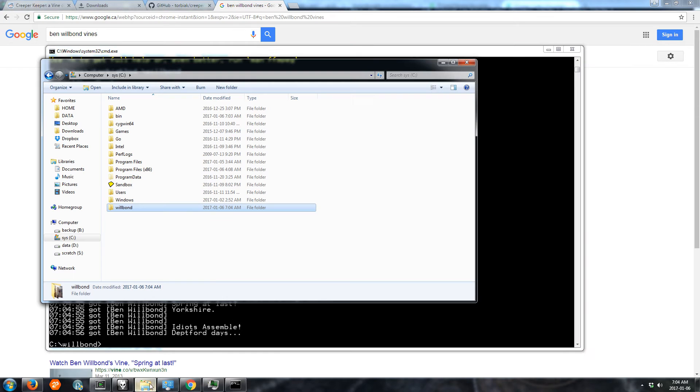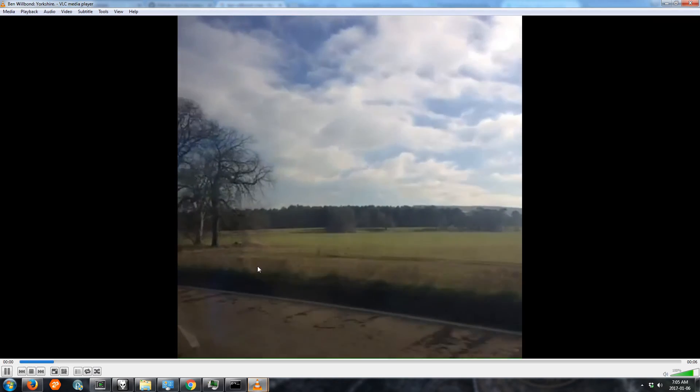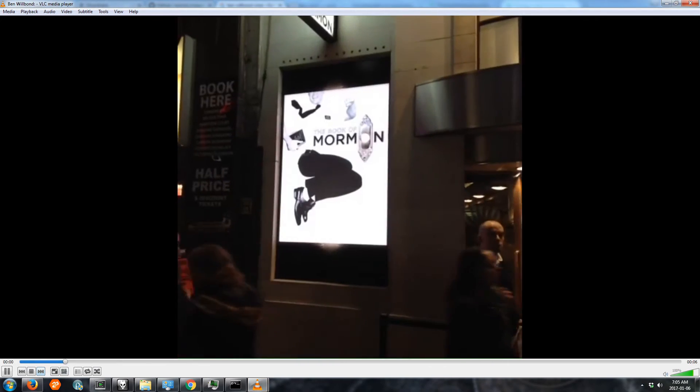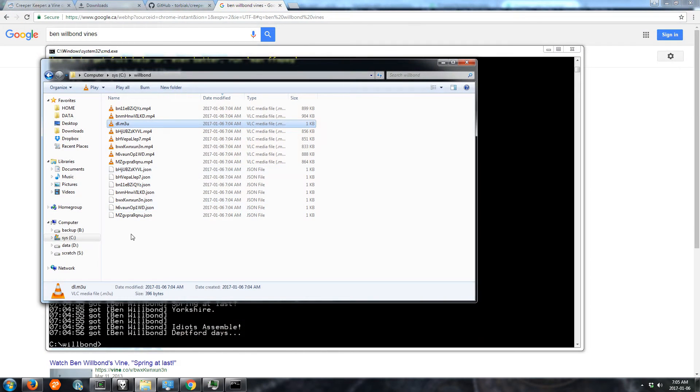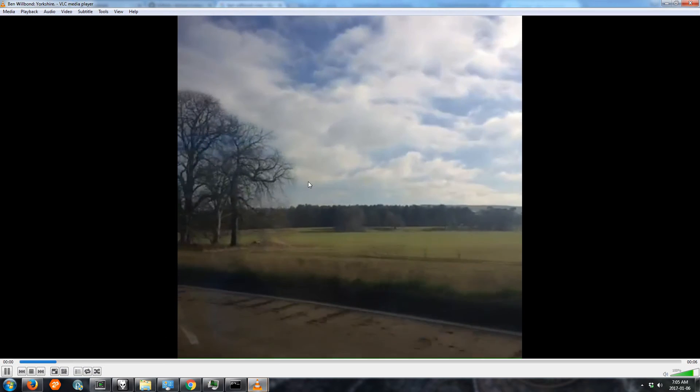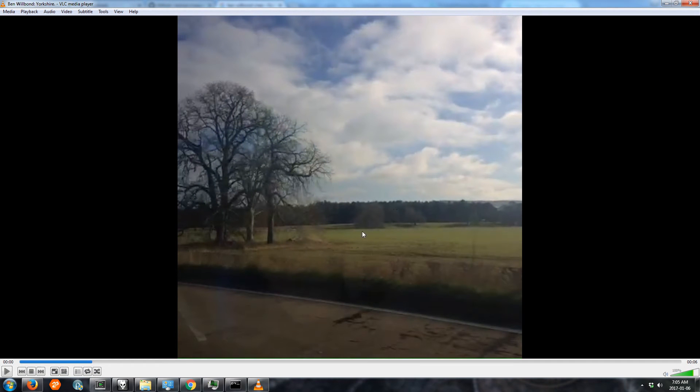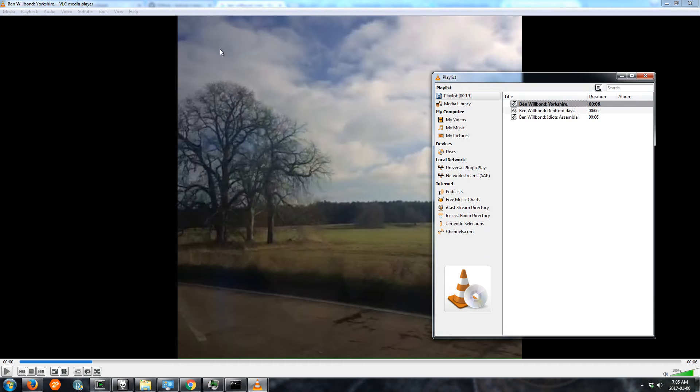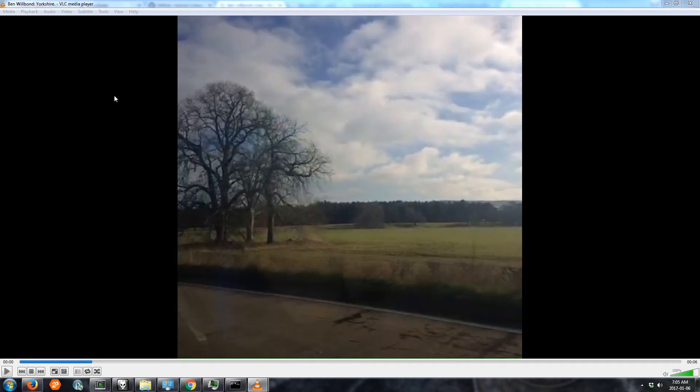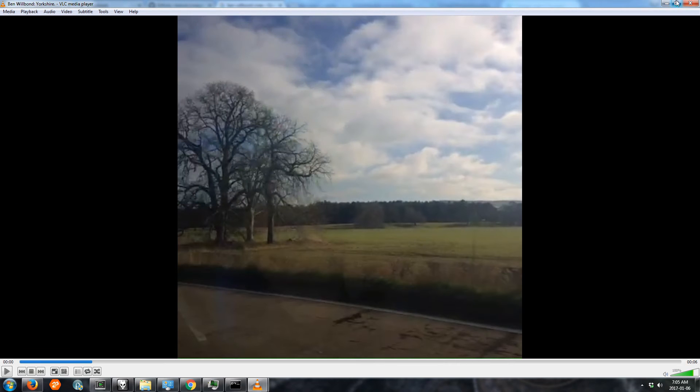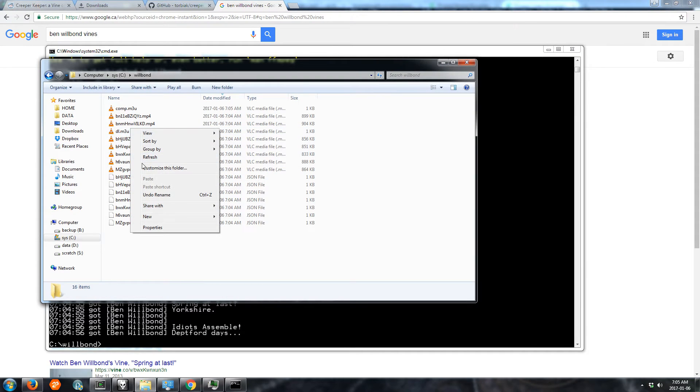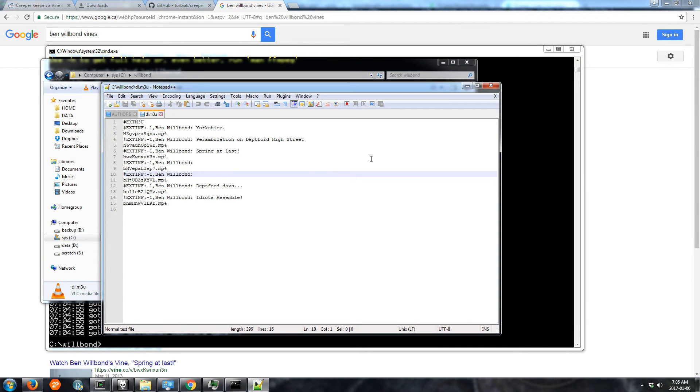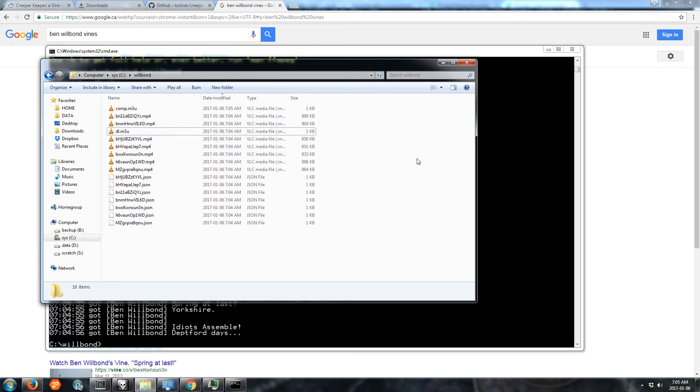And if we go back to that directory we see we got all the vines. For our compilation maybe we don't want to use all of these videos. Let's just use those three. So we'll delete those. Let's save the playlist, call it comp for compilation. You could also edit the playlist by opening it with like a text editor using text tools or whatever.